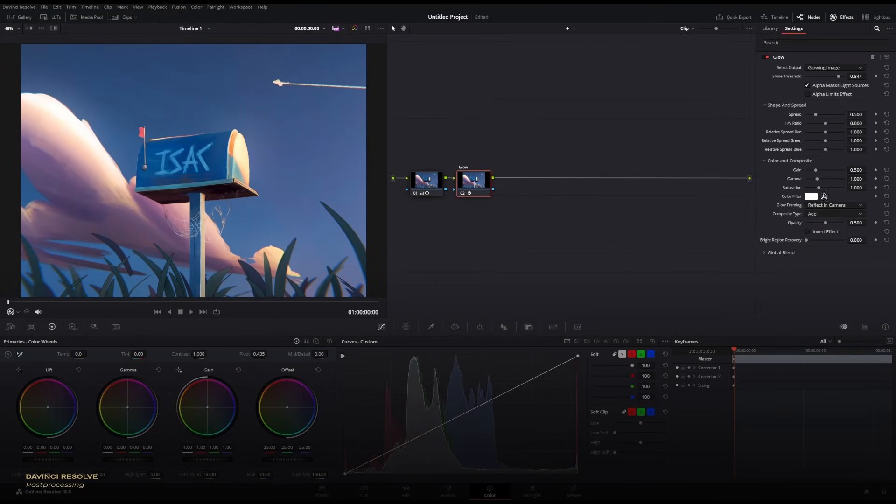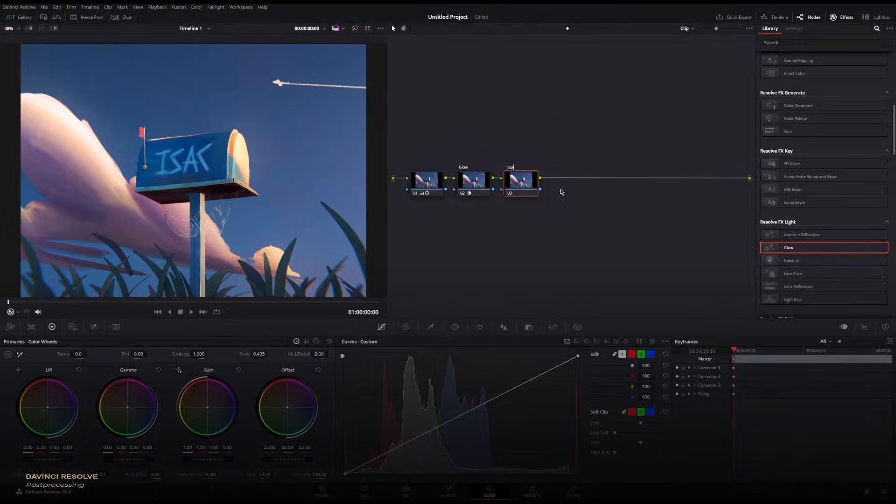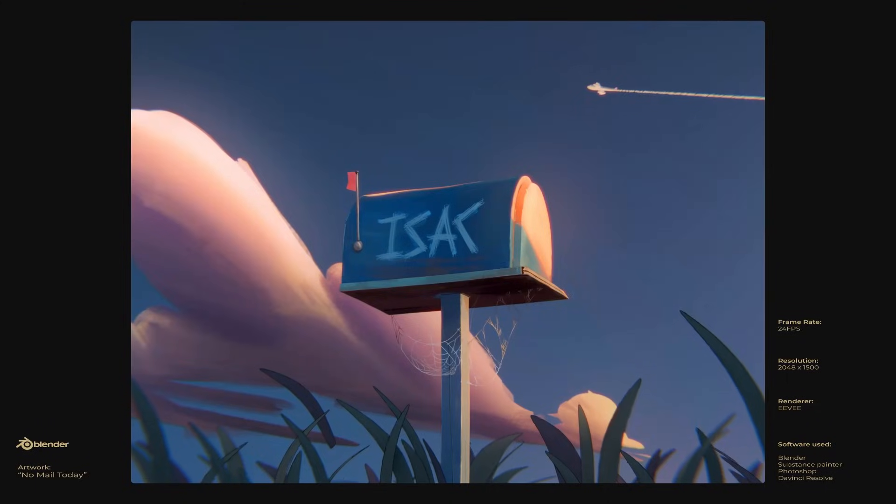With that, we're done. After a little bit of post-processing and adding sound effects, here's the final result.